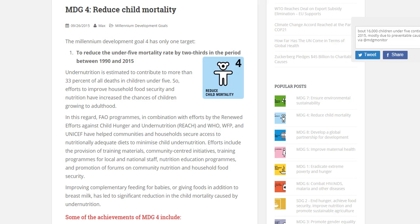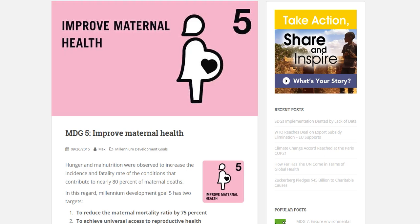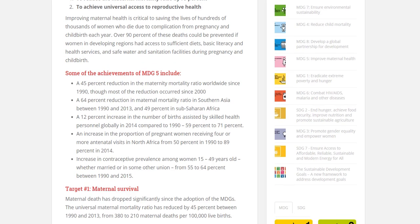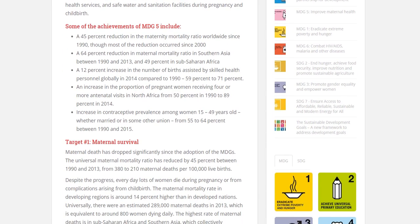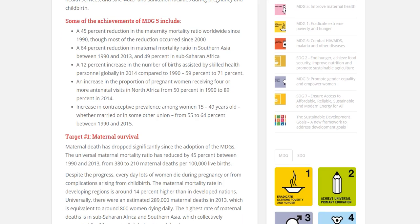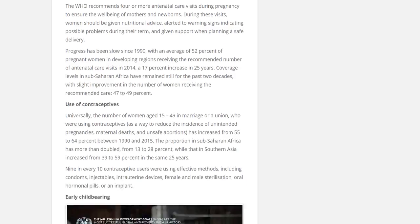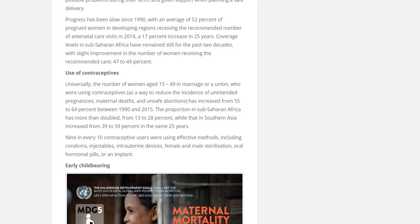Millennium Development Goal Number 5 can also be very useful here. This one is about improving maternal health, and as we do so, that reduces infant mortality as well. Notice within the improving maternal health goal, we have this part here — an increase in contraceptives. Women would be able to have easier access to contraceptives. The overall use of contraceptives has increased globally from 55 to 64%, and in sub-Saharan Africa from 13 to 28%. So this is a success, but we still have a ways to go.